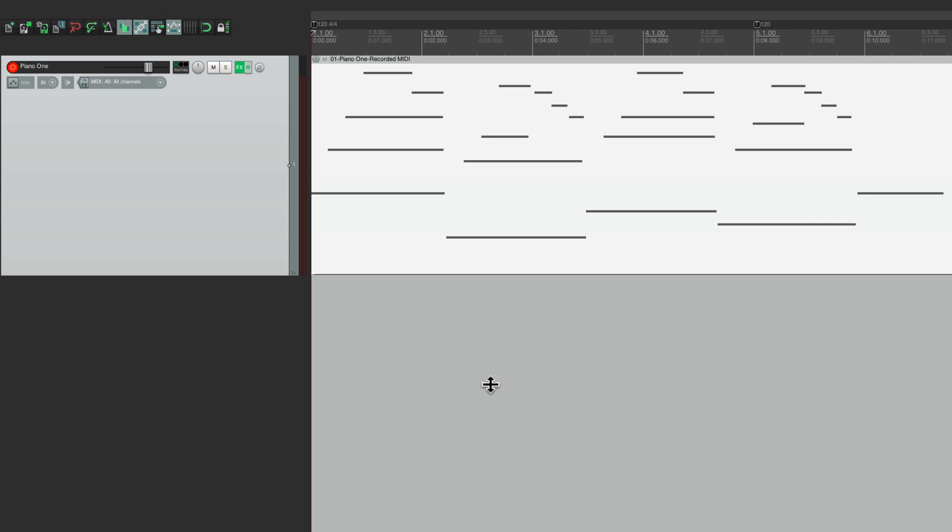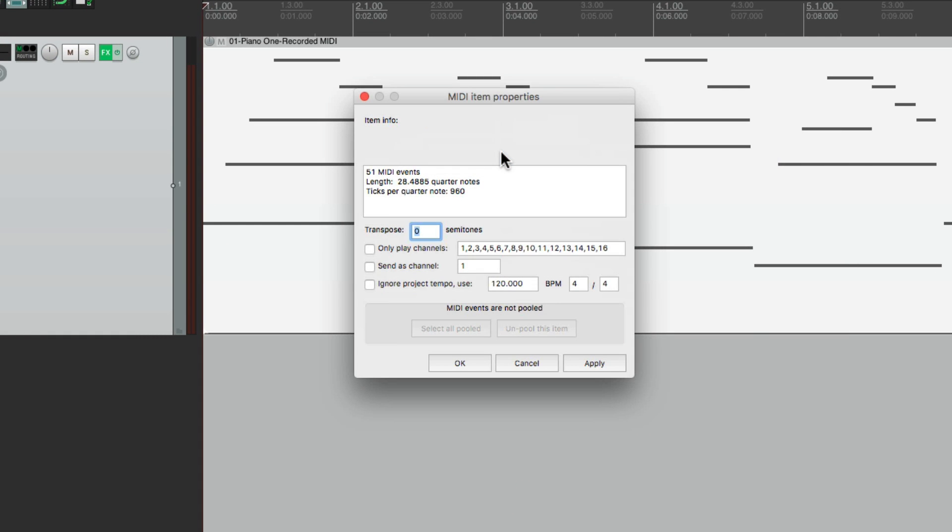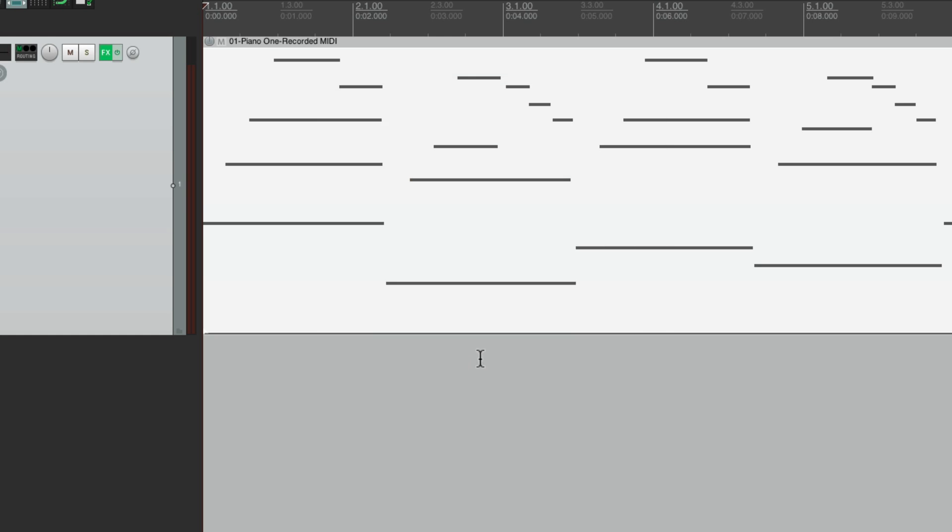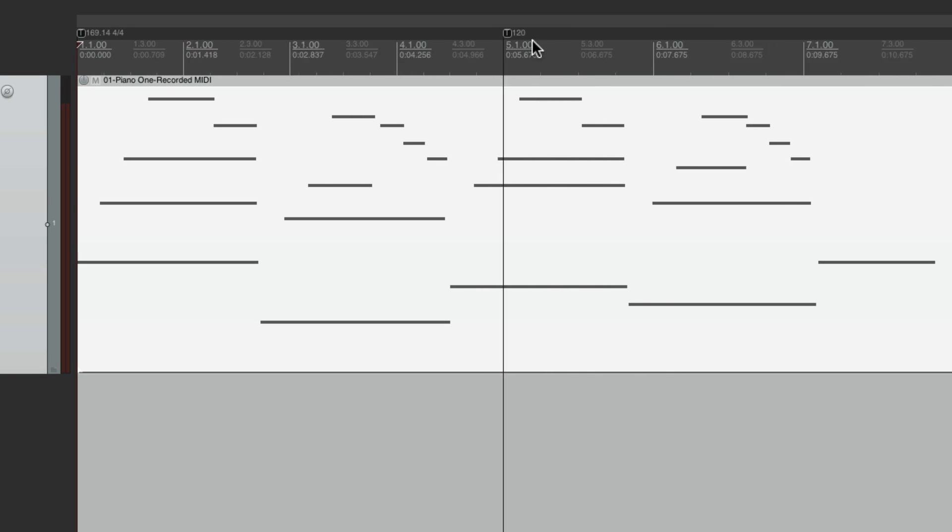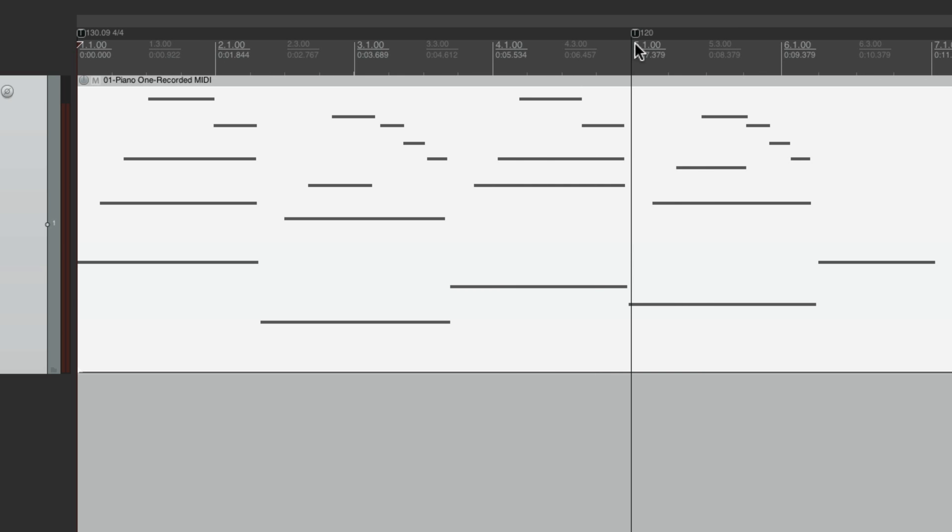But what we also need to do is change the source properties. So let's right click on the item, go to source properties, and choose this right here. Ignore project tempo. So if we change the tempo, it's not going to change our MIDI. So go back here and stretch it now with the modifier. And it just changes the tempo map, not our performance.